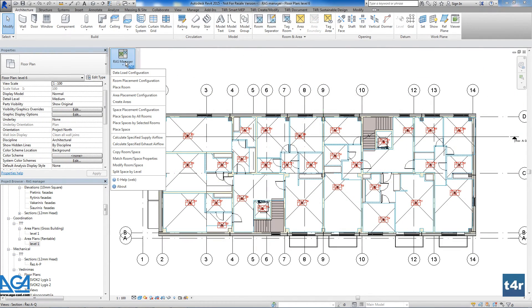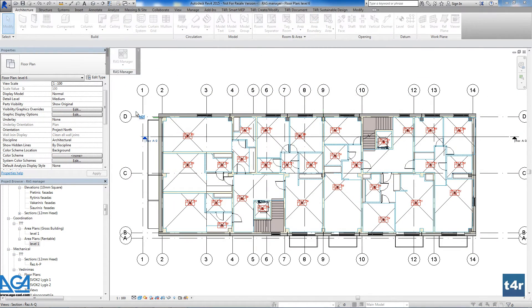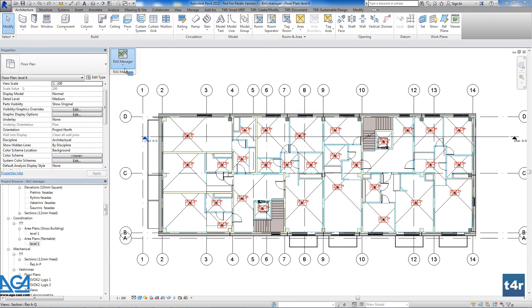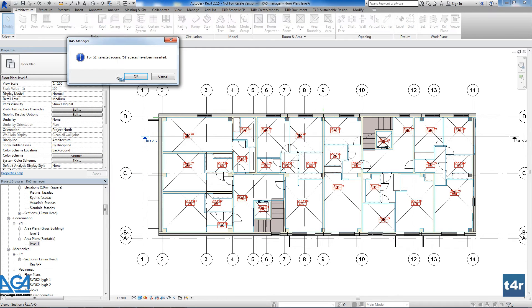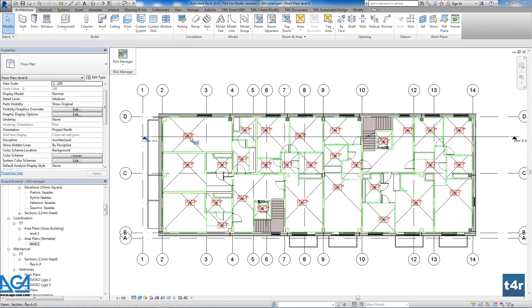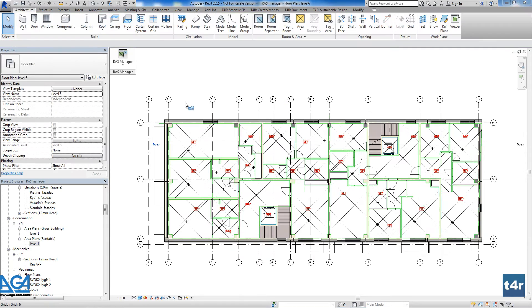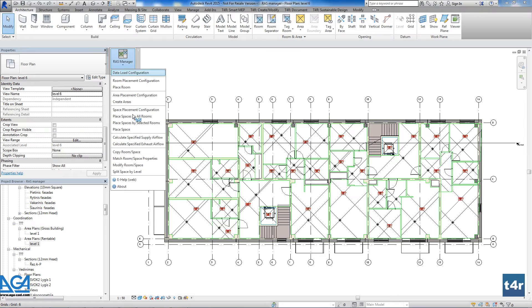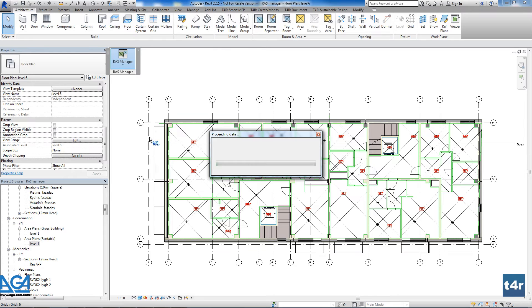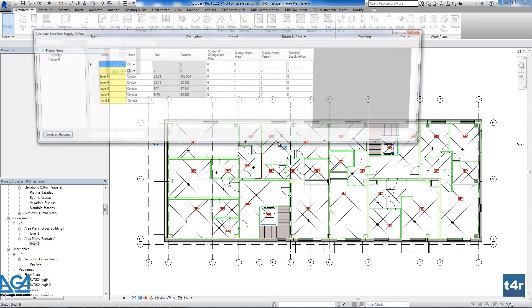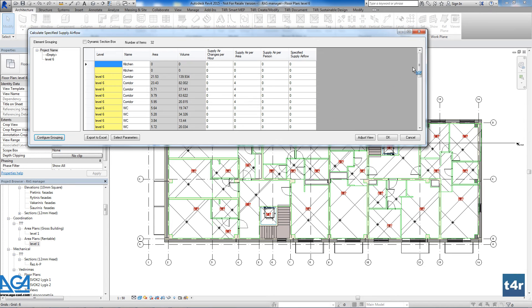Talking about spaces, we can distribute spaces with needed heights automatically. There is the possibility to copy parameters from rooms to spaces, and all the needed information will be transferred. There is the possibility to split spaces according to selected levels and also to assign spaces to existing or new zones.